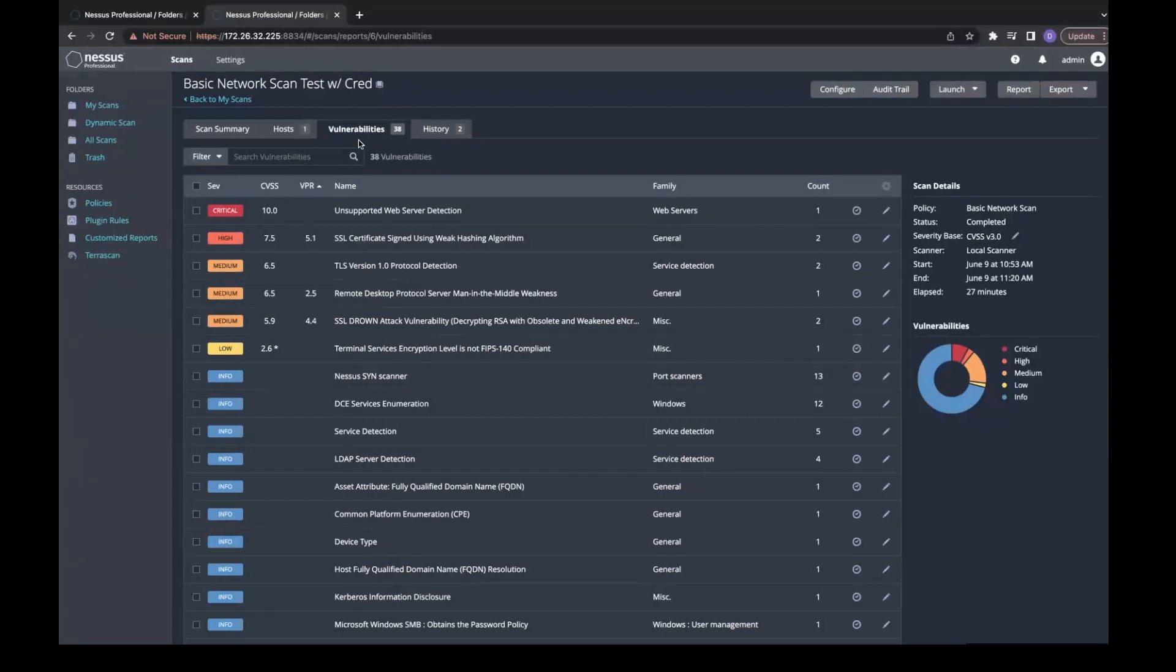If you click on the vulnerability, you can see some of the highlights and why we ranked the vulnerability the way we did.